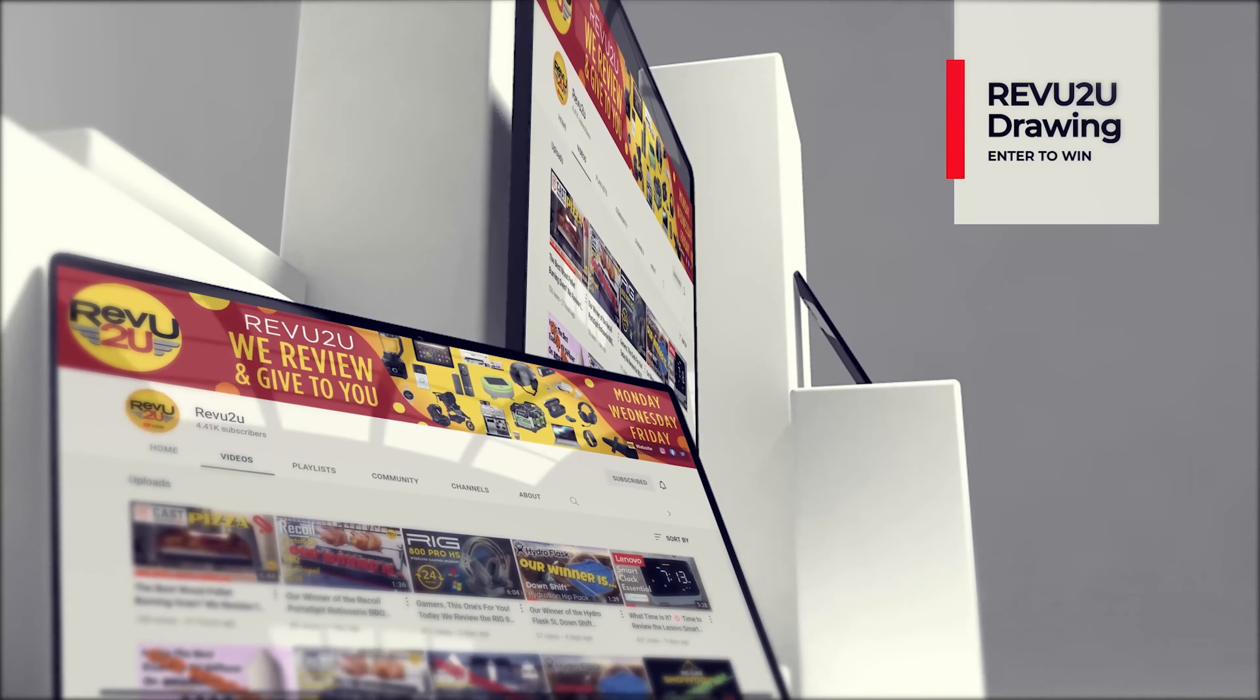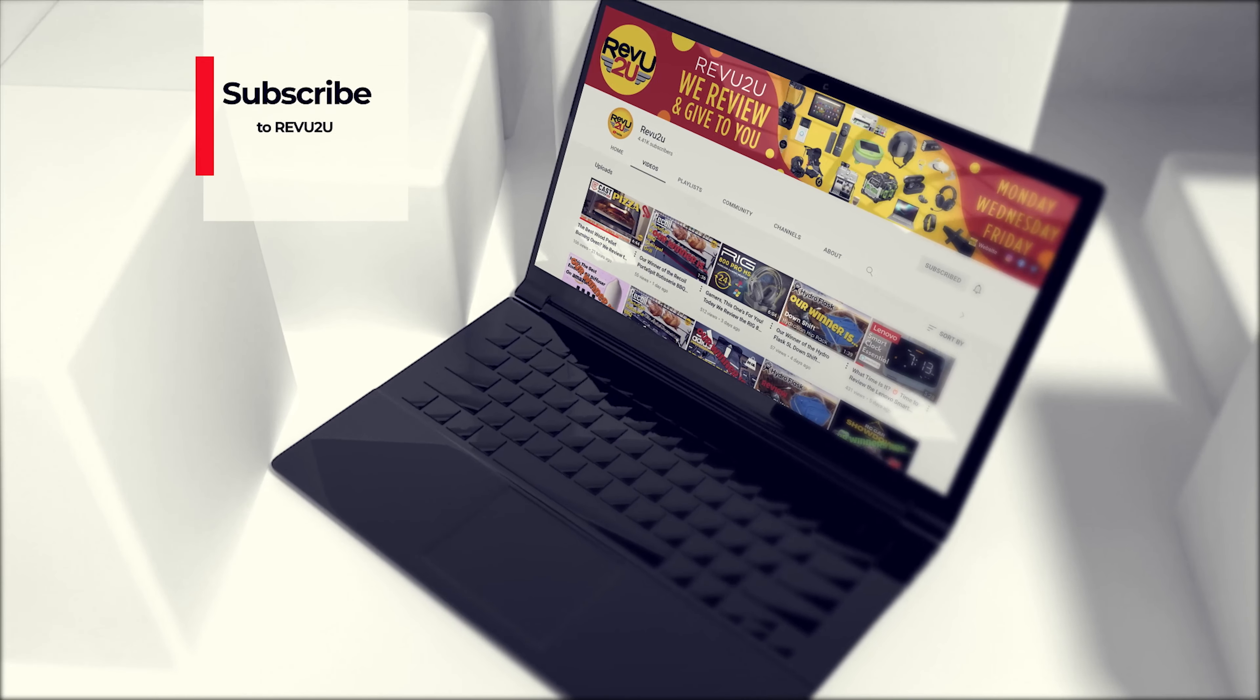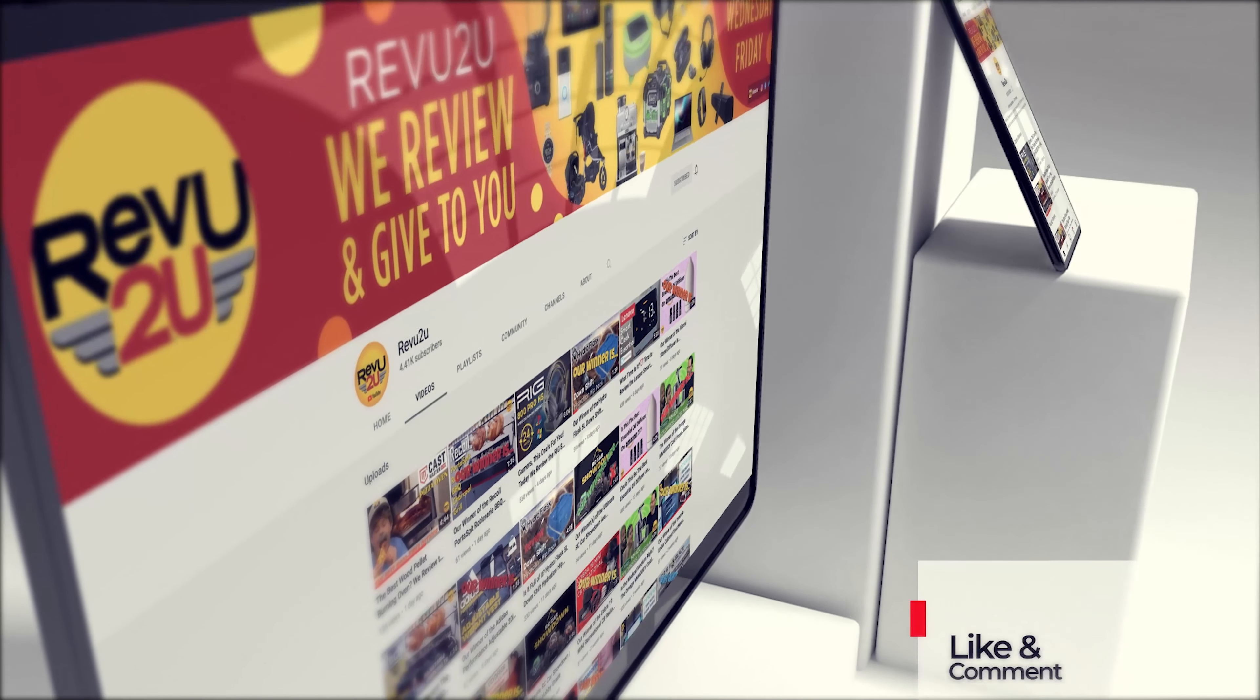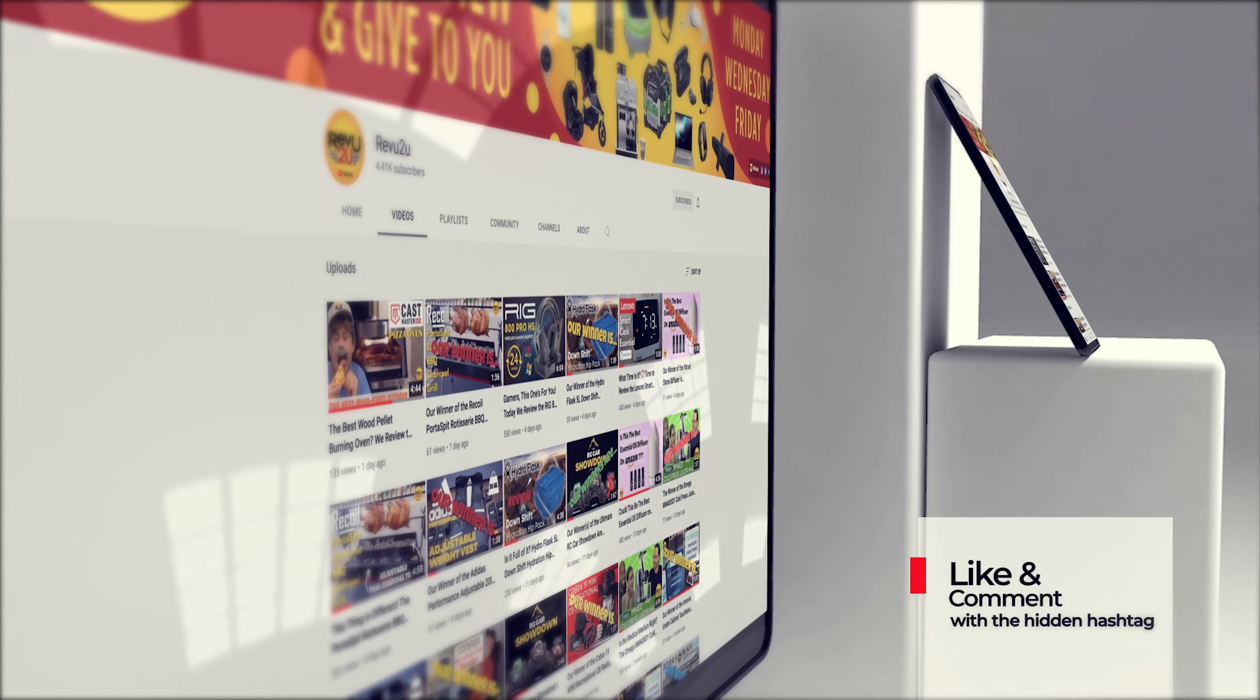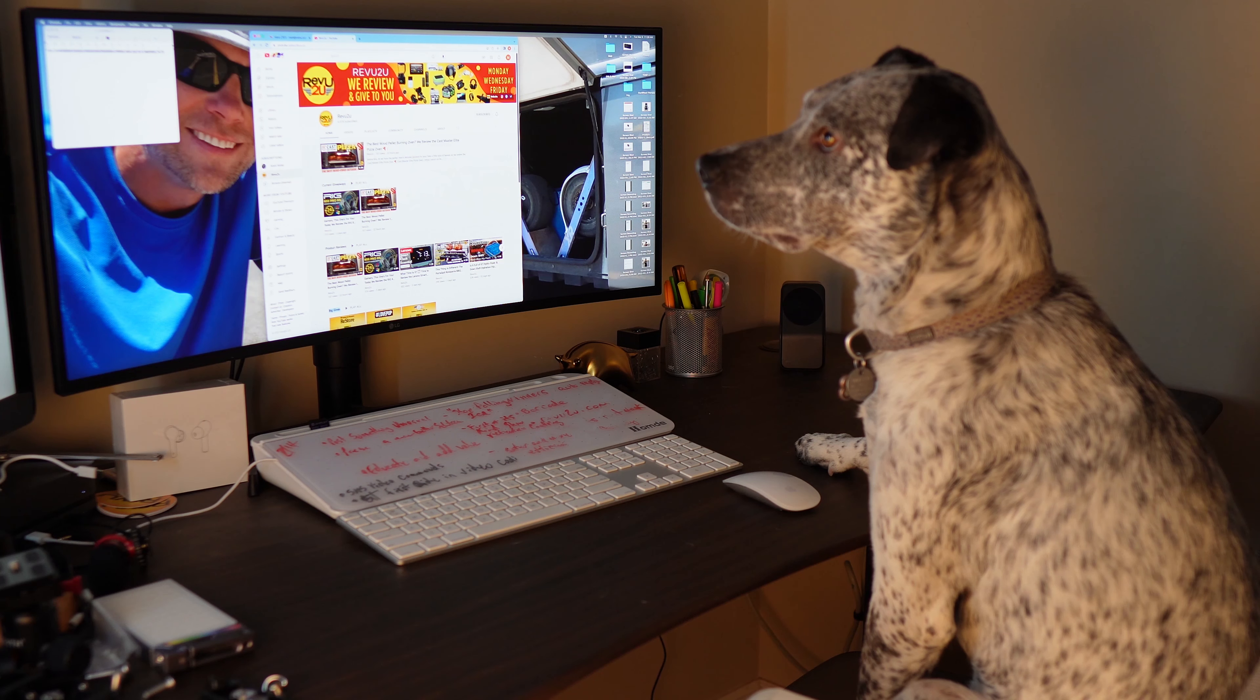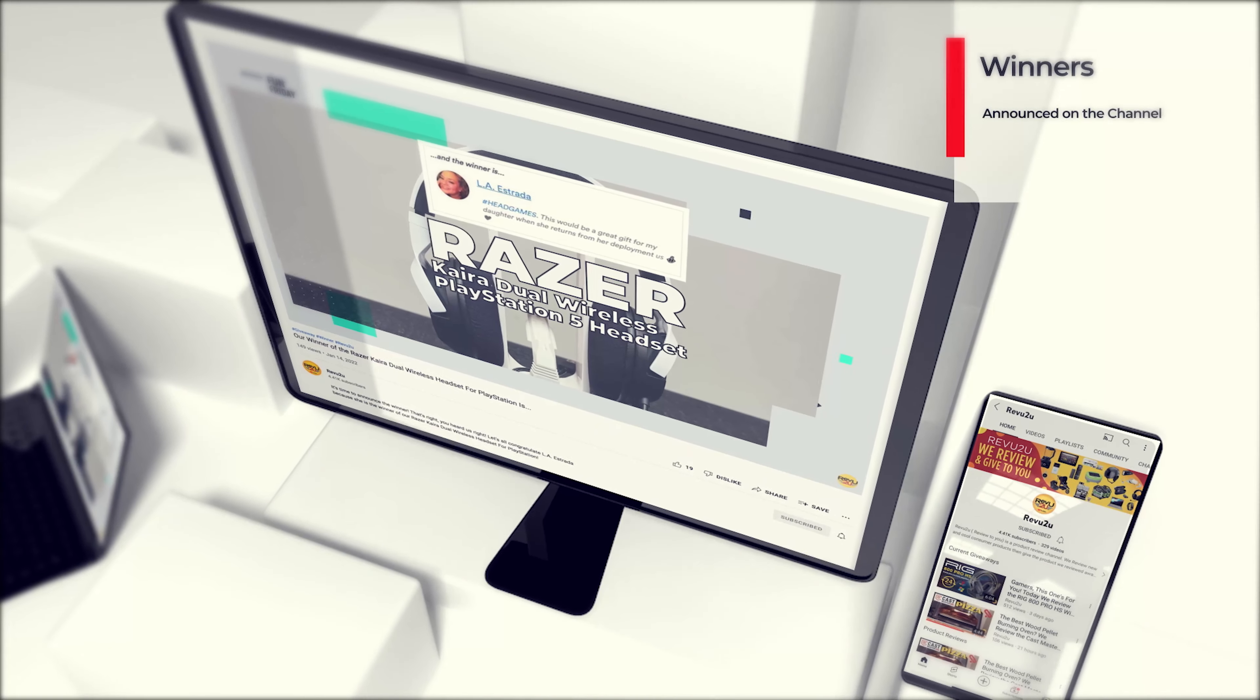If you want to win one all for yourself, the rules are very simple. Make sure you subscribe to the channel, like this video, and then leave a comment with the hashtag we showed you in today's video. We then use a highly sophisticated random selector to choose our winner.